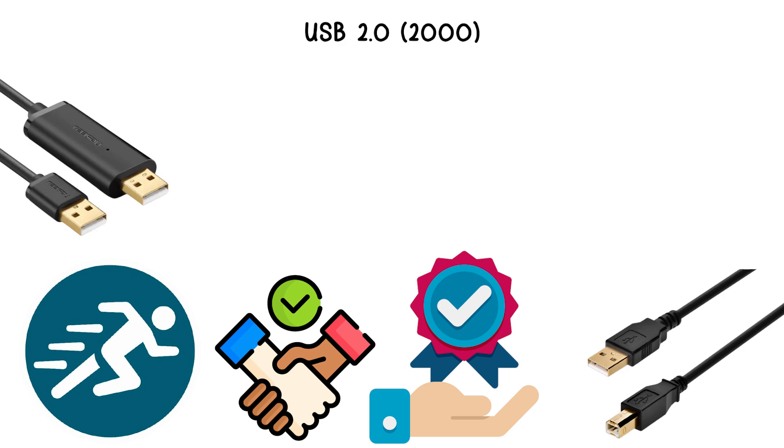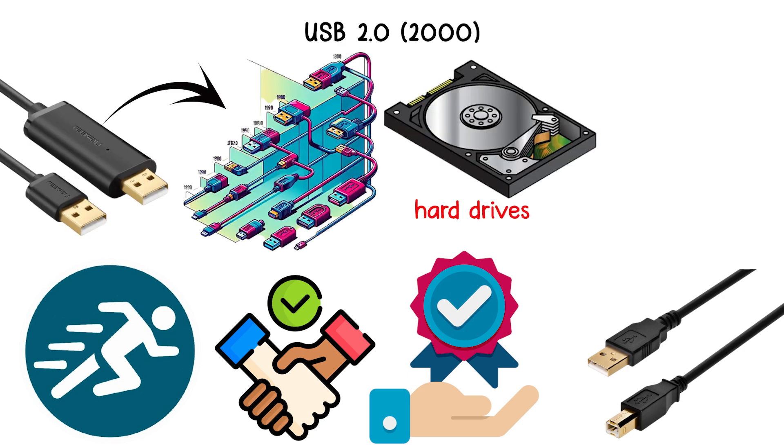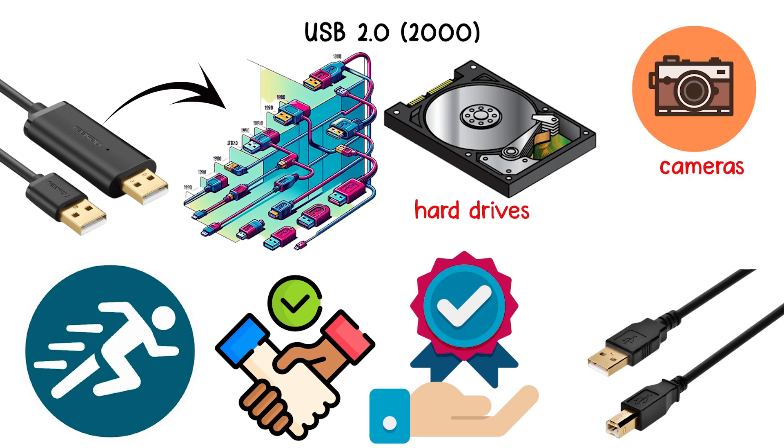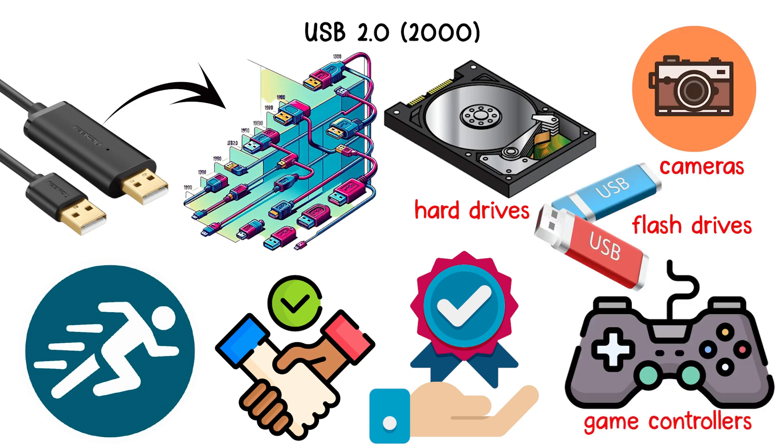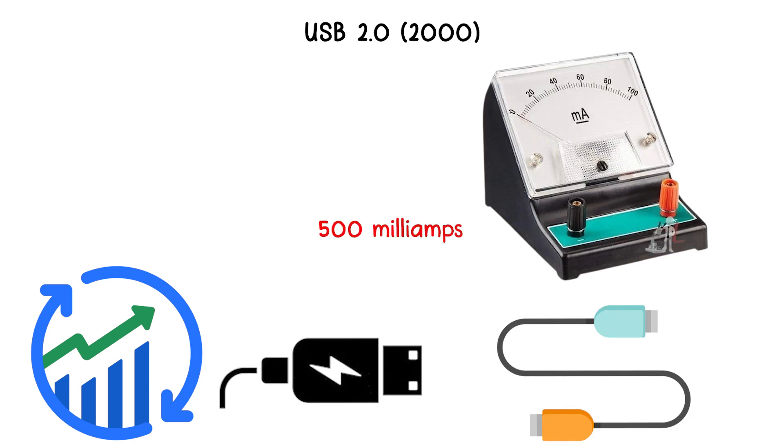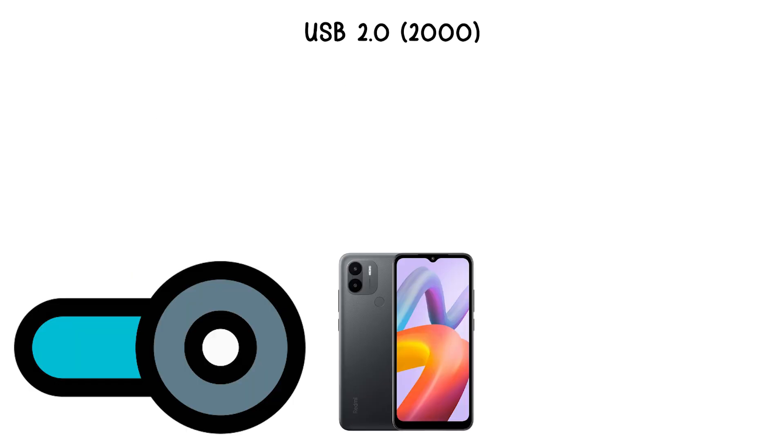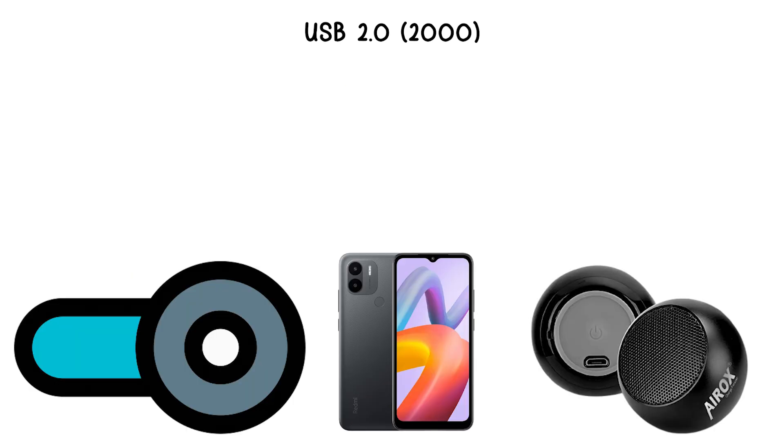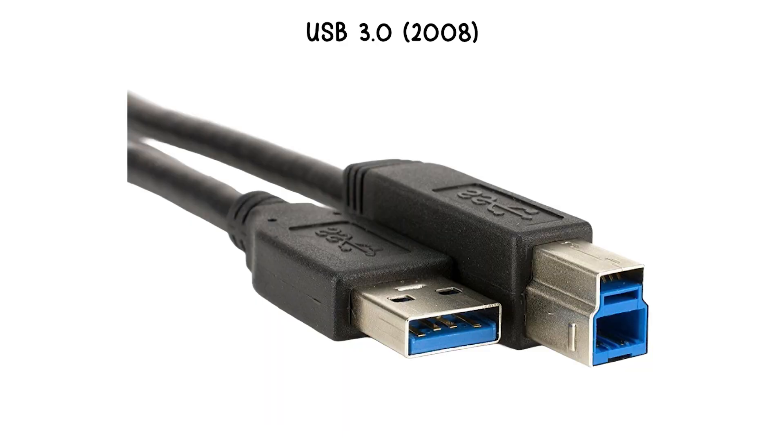USB 2.0 supported a wide range of devices, including external hard drives, cameras, flash drives, and game controllers. It also improved power delivery, allowing devices to draw more current, up to 500 milliamps per port, which enabled small devices like smartphones and MP3 players to charge through USB.